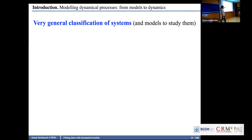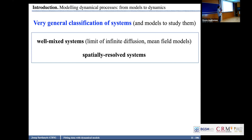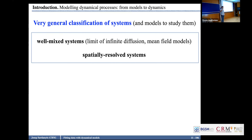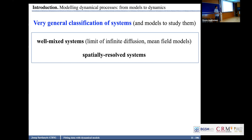A very general classification of systems and models to study them. I would differentiate between well-mixed systems and spatially extended systems. Well-mixed systems — also called mean-field models — are systems in the limit of infinite diffusion where everything is perfectly mixed and spatial correlations do not matter. There are systems in the world where this is true, like a population of bacteria growing in a test tube. But of course many systems in nature, physics, or chemistry are spatially extended.